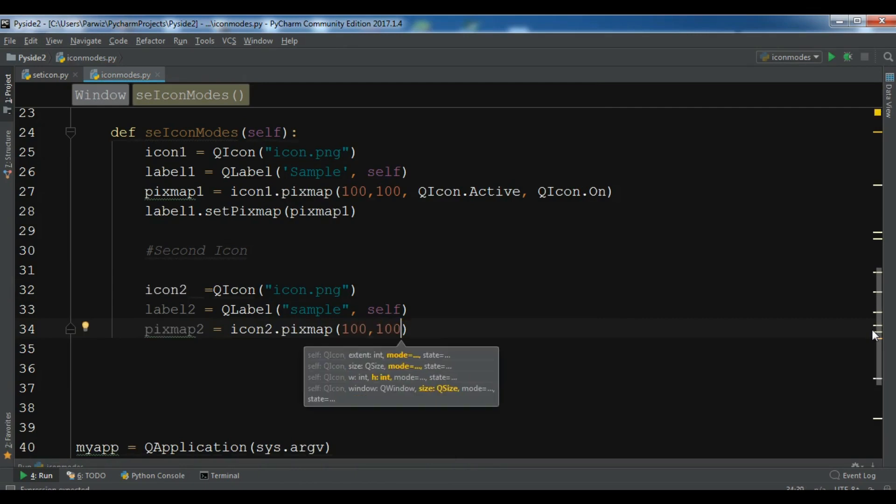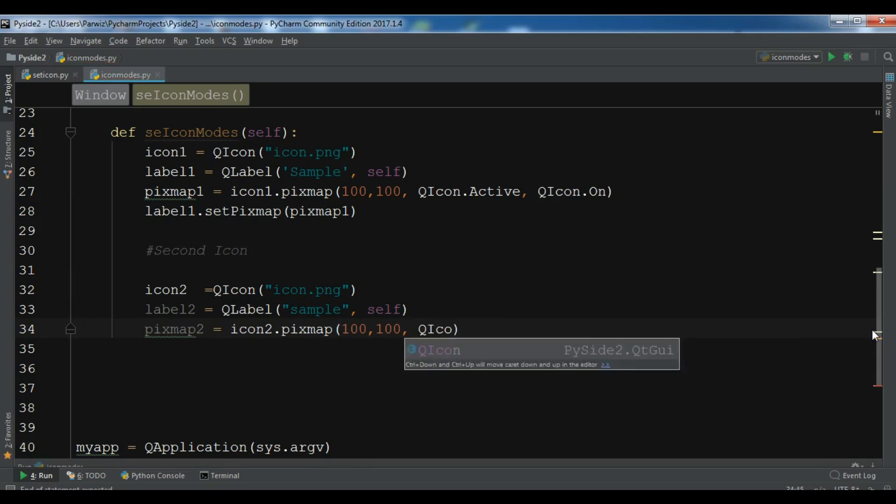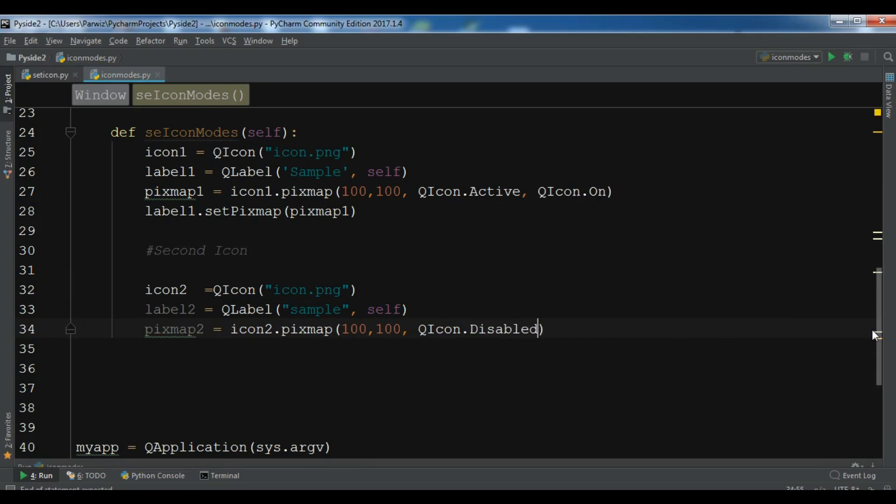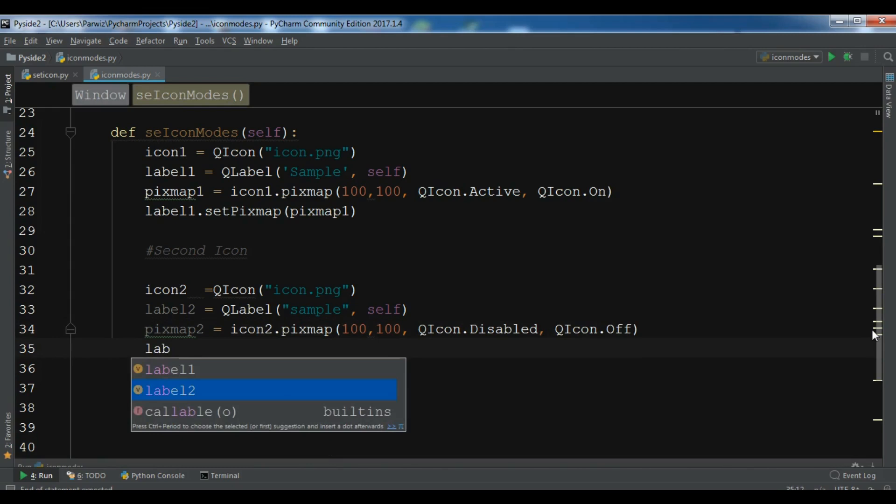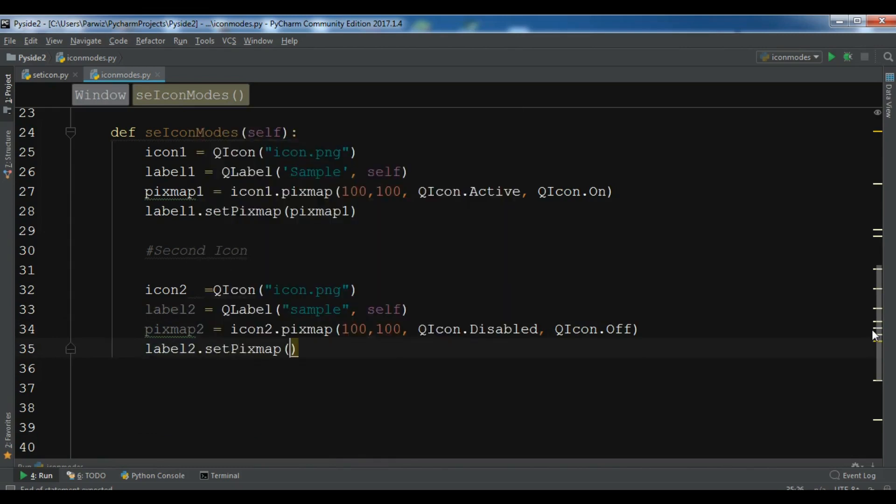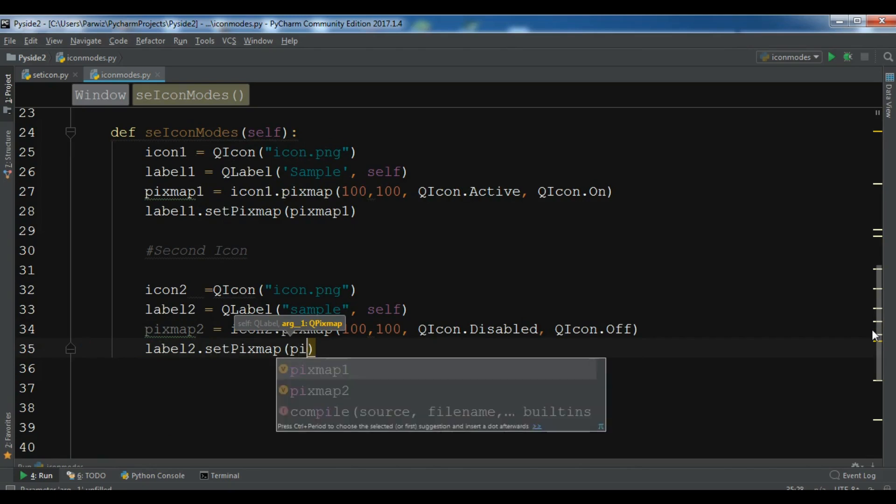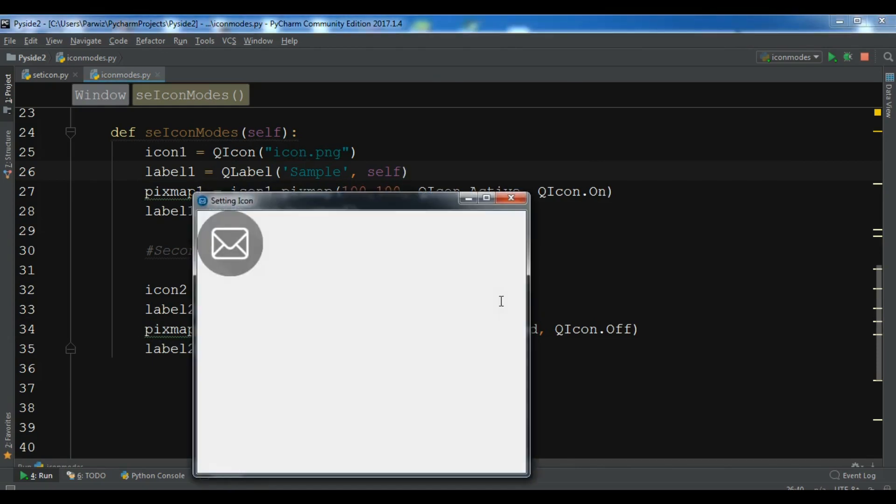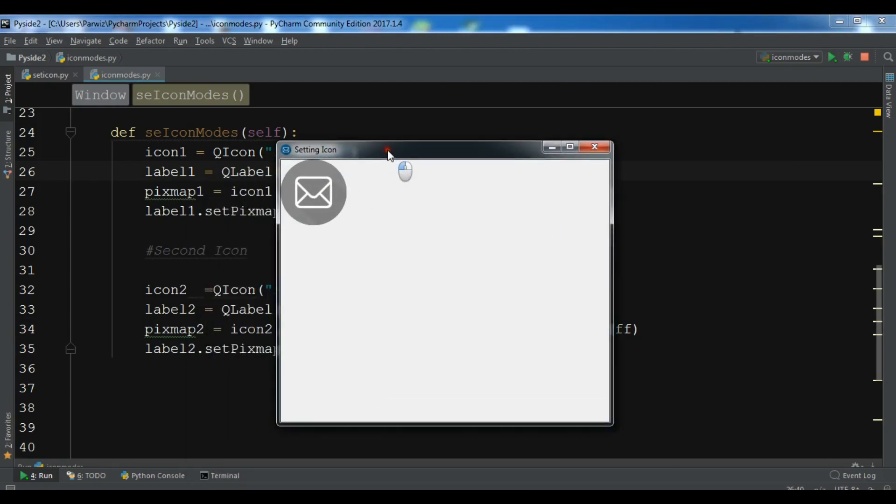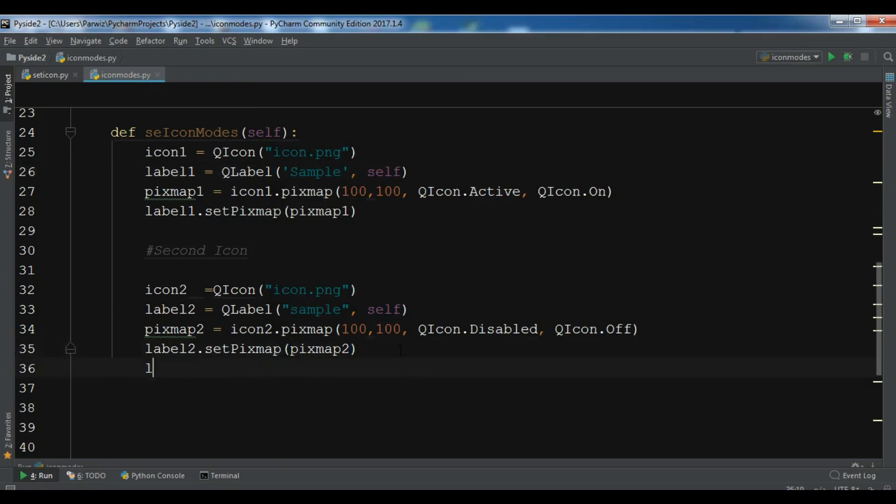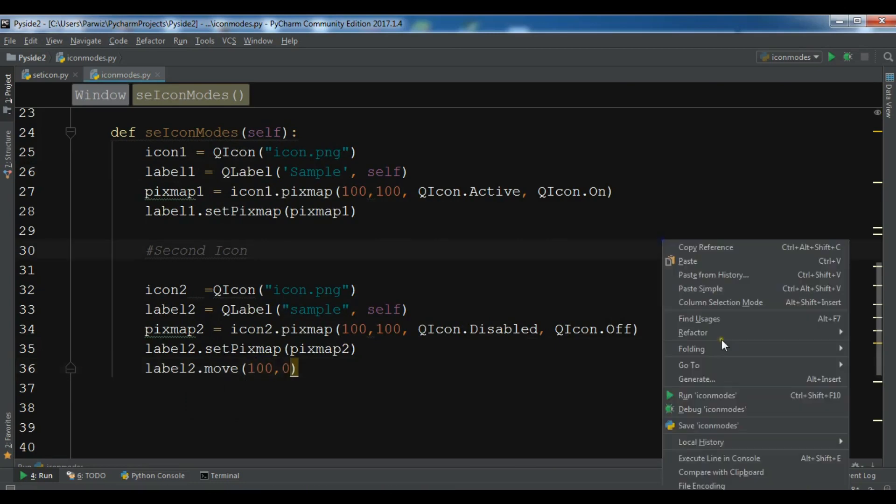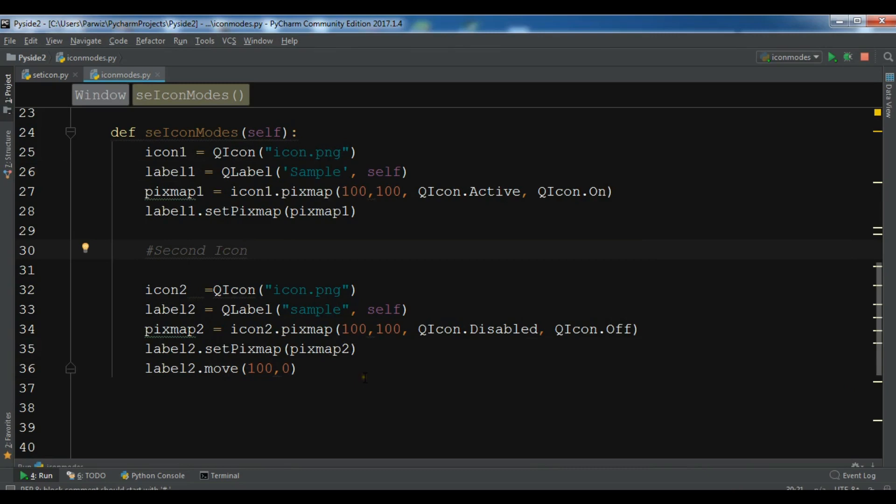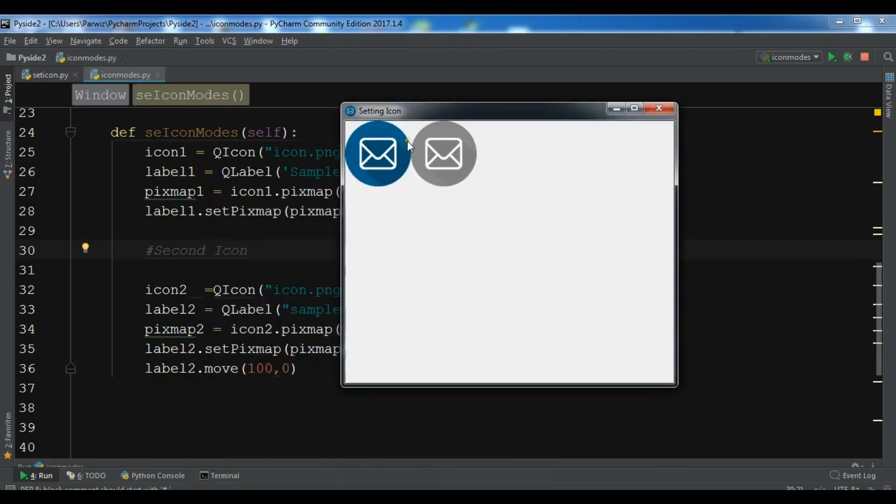And now this is a disabled icon, so QIcon dot disabled, and this is an off icon, so QIcon dot off. Now we need to set this label two dot set pixmap, and we are going to add our pixmap to here. So now let me just run this. Okay, now you can see that this is a disabled icon. Let me just move this because I want label two dot move 200 and 0, like this is x and y position. Now you can see this is active icon, this is a disabled icon.